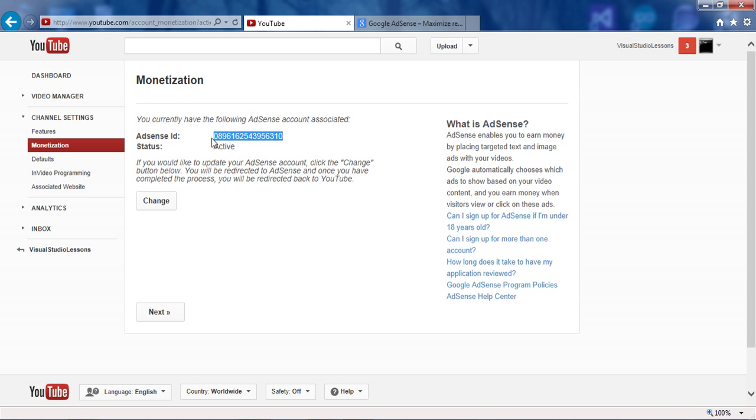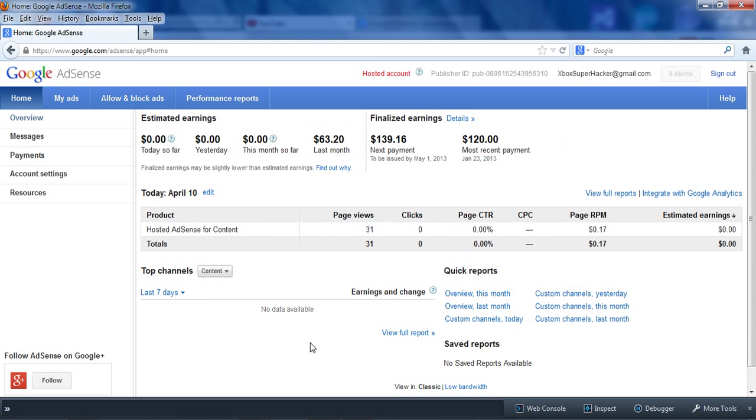Just really quick, this is how you tell what you're already linked to, and if you're active. I have a separate browser so I can show you guys this, but if you go to your AdSense and